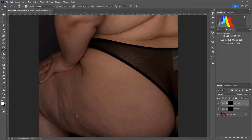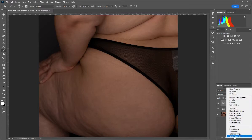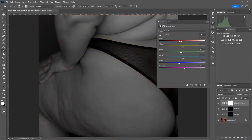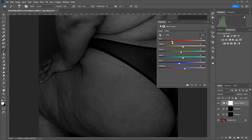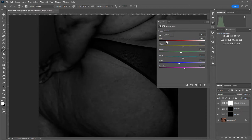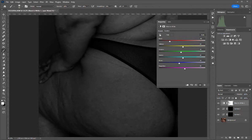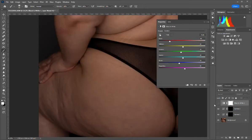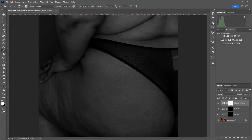You can either start right away by painting in some lightness to these dark spots, or to see where you need to work, you can make a black and white layer and bring your reds down. This will help show you where the really dark spots are on the skin. Sometimes I work with this layer, and sometimes I just work right on the skin itself.